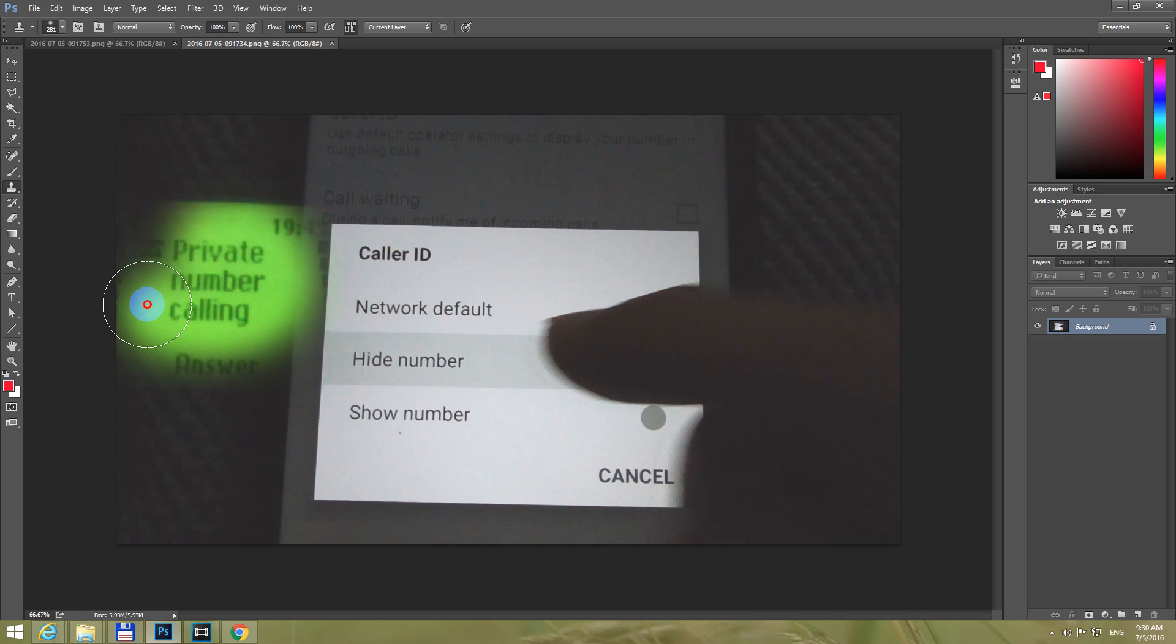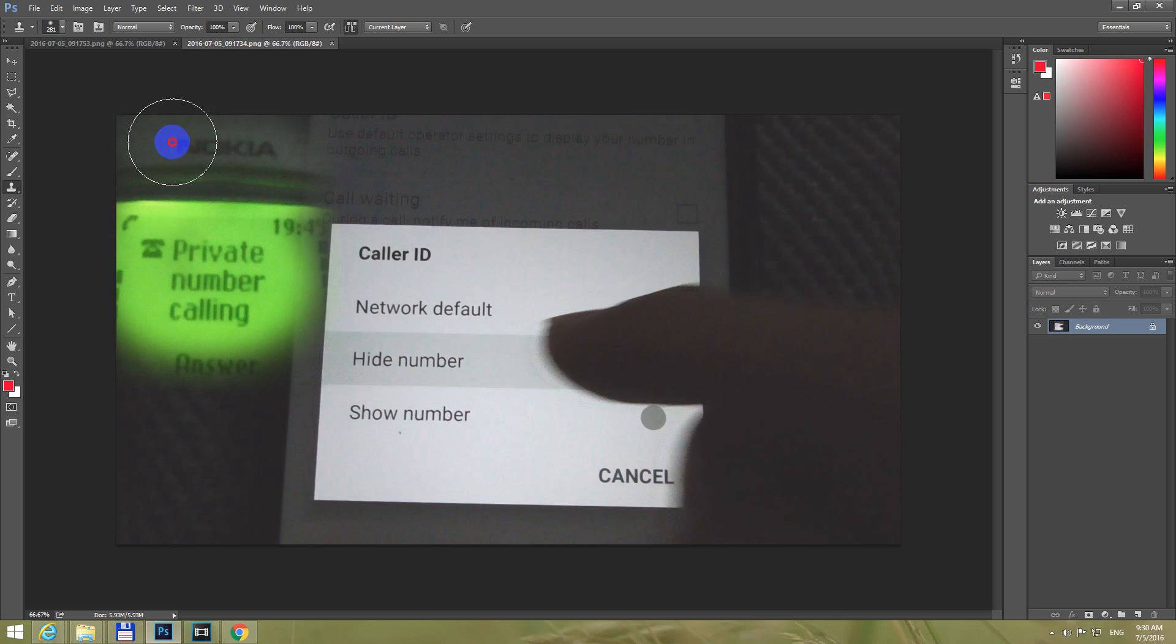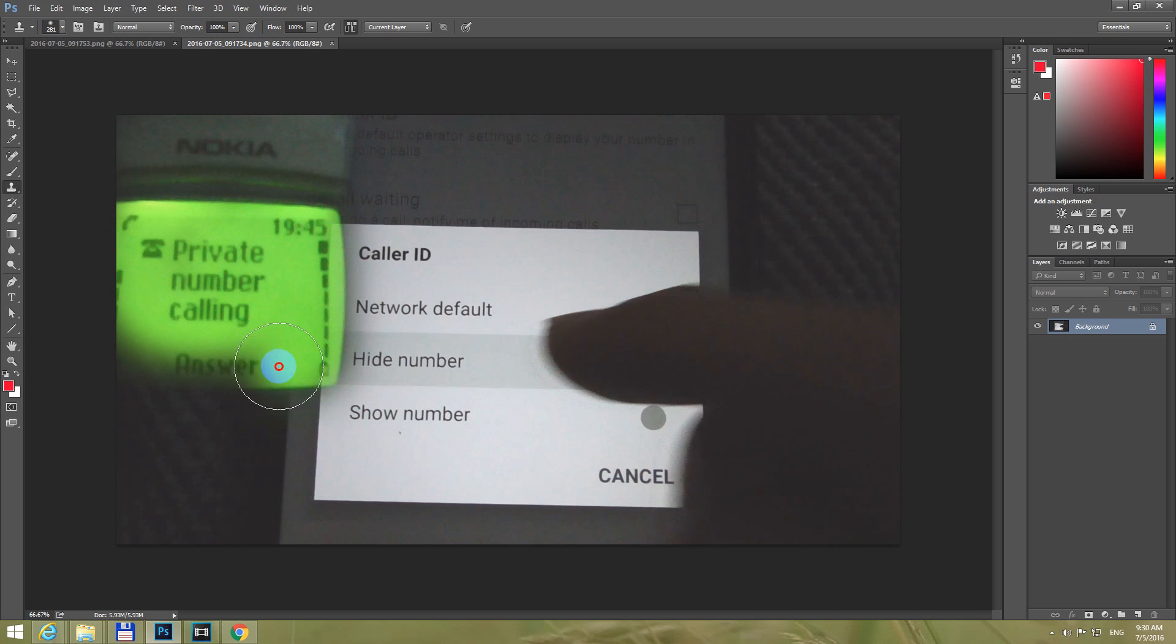And simply hold down the left key of the mouse and drag it, and notice that it's copying the content of the first image that was the source image.